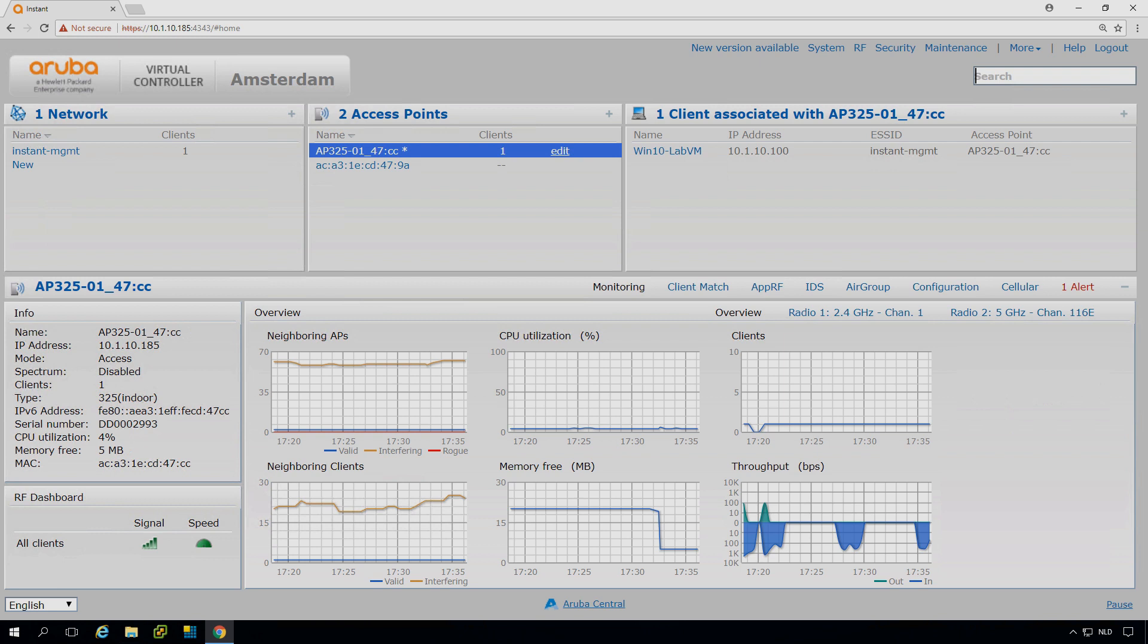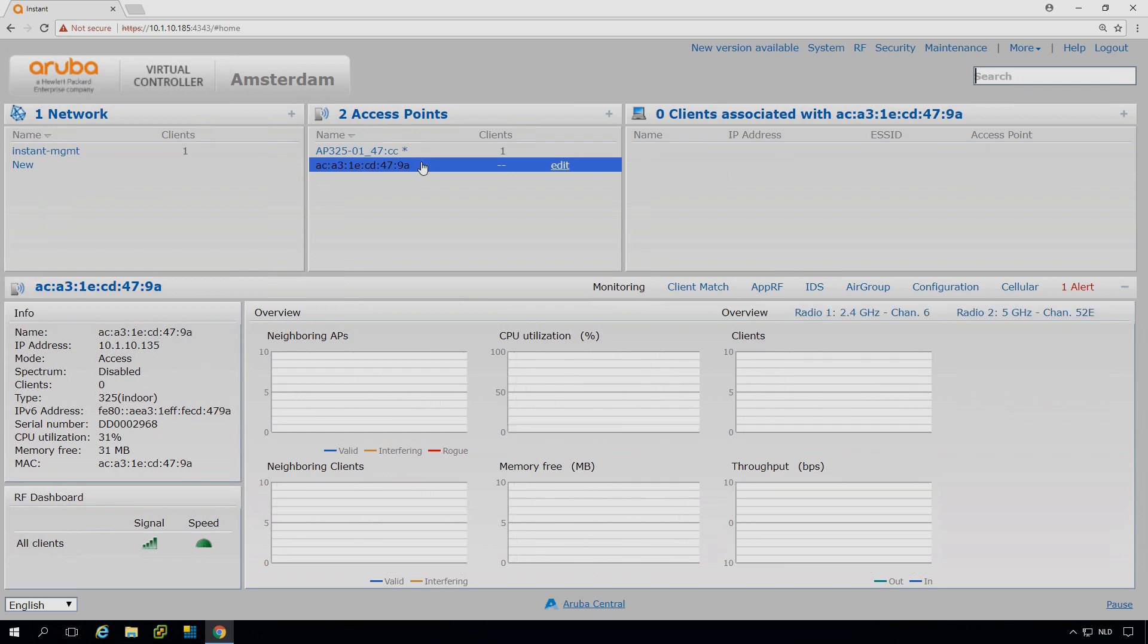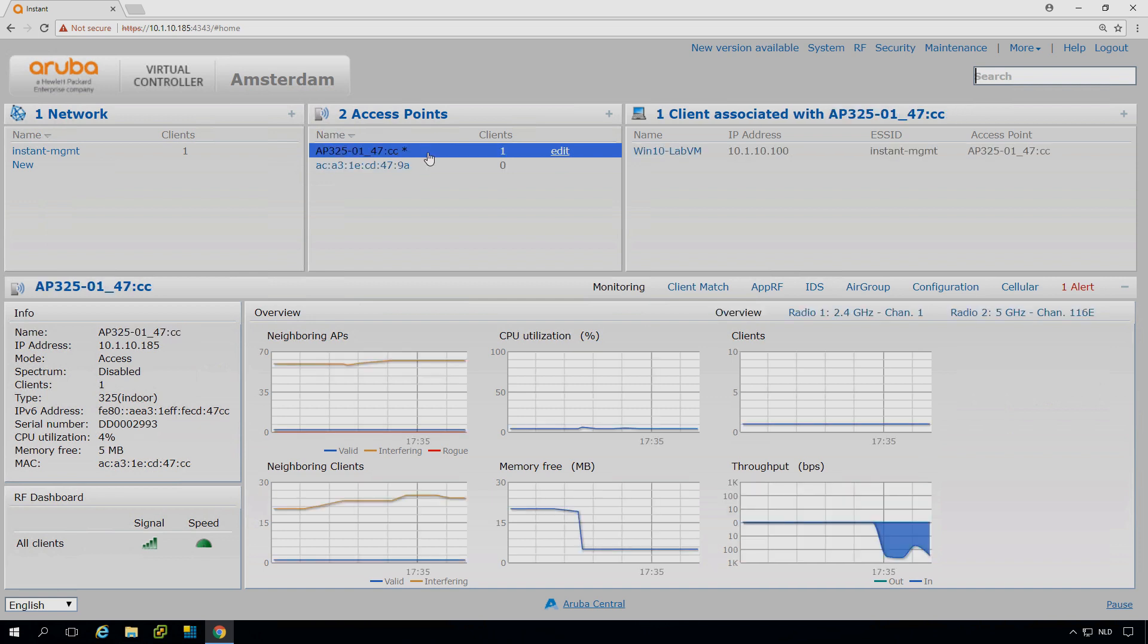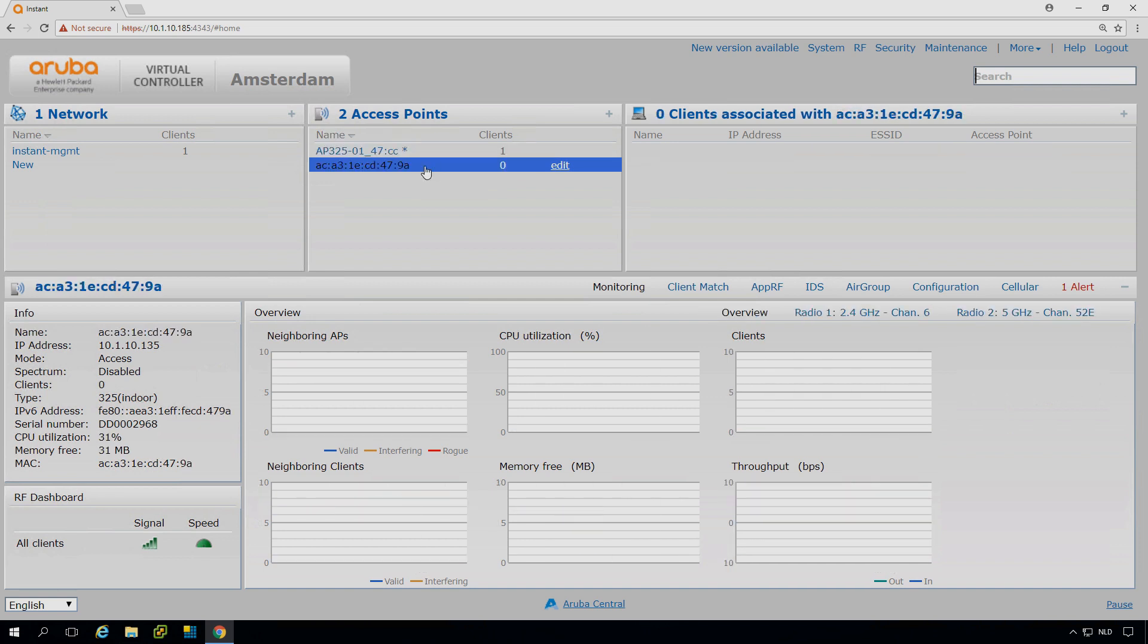So it took about eight minutes. And now you can see the first access point here joined the cluster, which is also an AP325. And I would expect the second AP to join as well. You can see it has a different IP address. So 185, 135.